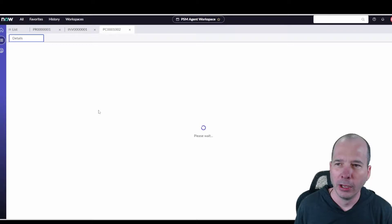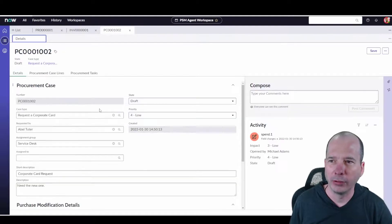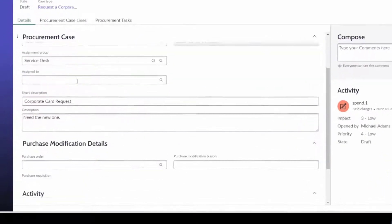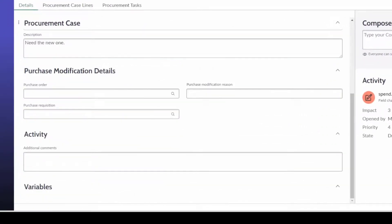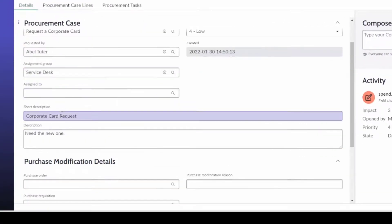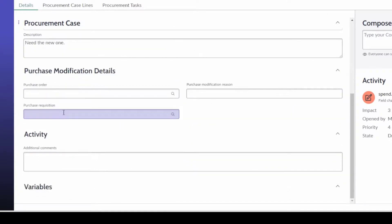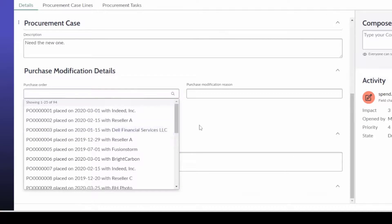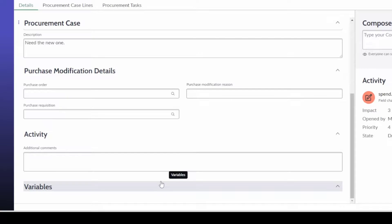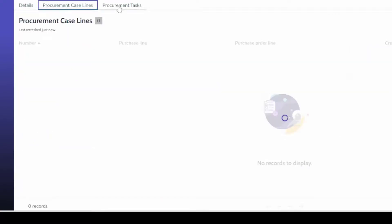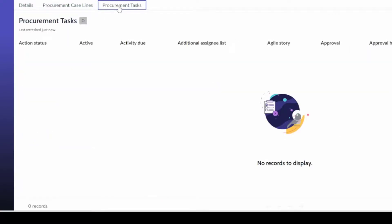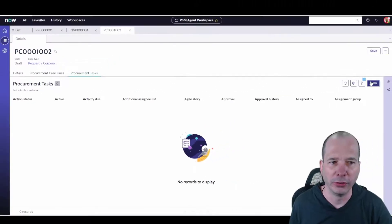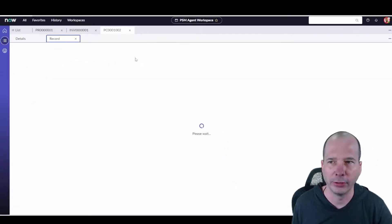So we could jump into any one of these. Let's go to request a corporate card. So here Abel Tuter has requested a card, and we got the different information about this particular case: the description, the short description, the purchase details. You might relate a purchase order or something else associated with that. Any activity. And if there were variables on the record producer that's on the portal, those could show up here as well. Any procurement case lines and any procurement tasks associated with it.